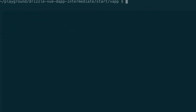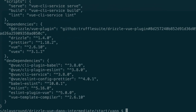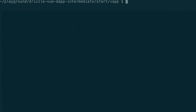Just before we start the frontend code, I need to quickly mention a mistake from the last video. In the last video I told you that in package.json we need to install Drizzle, but actually the Drizzle Vue plugin already takes care of this. So the Drizzle dependency is redundant — you can get rid of it and it will still work. Alright, that was just a minor detail.